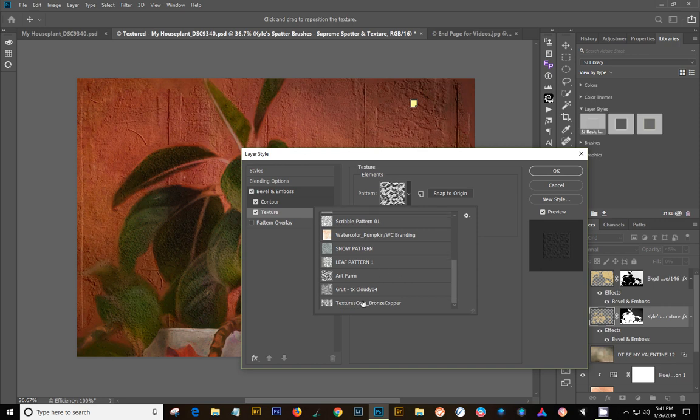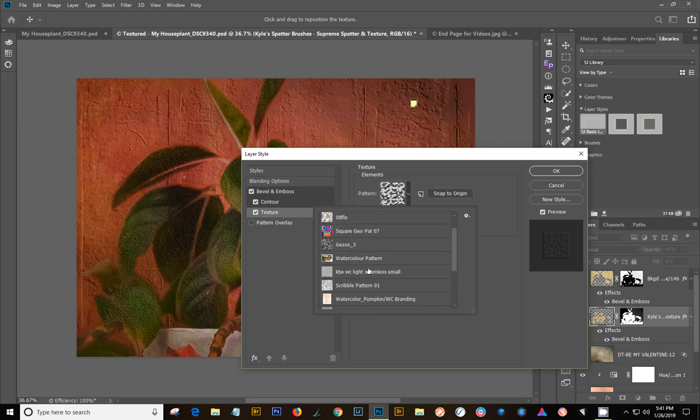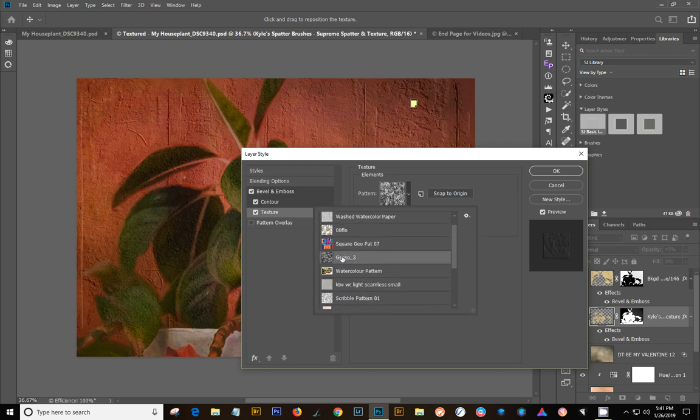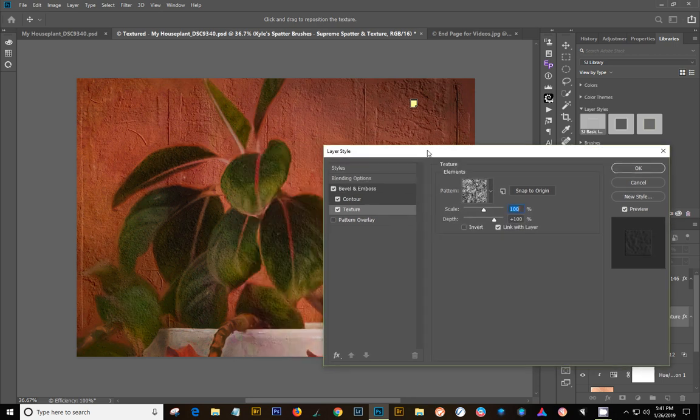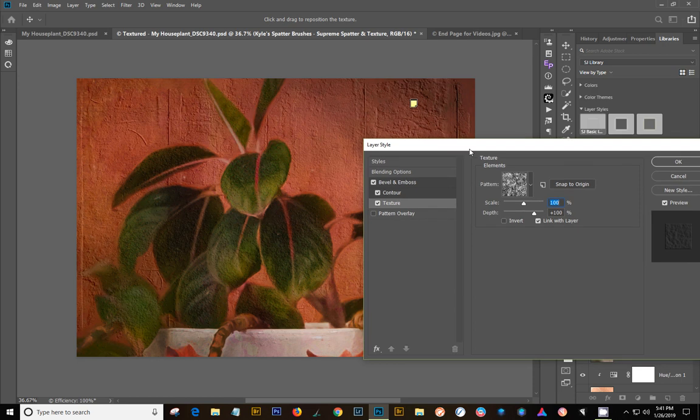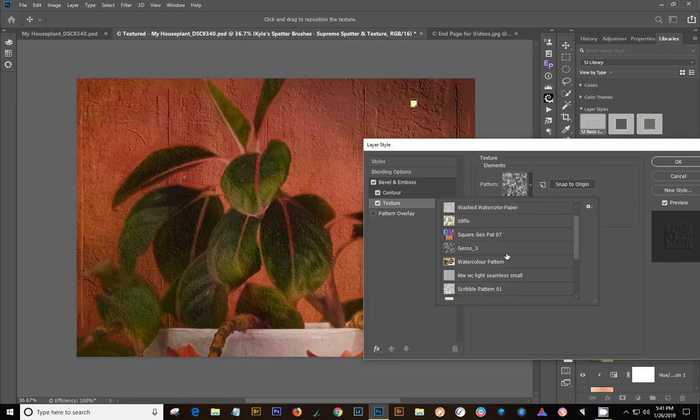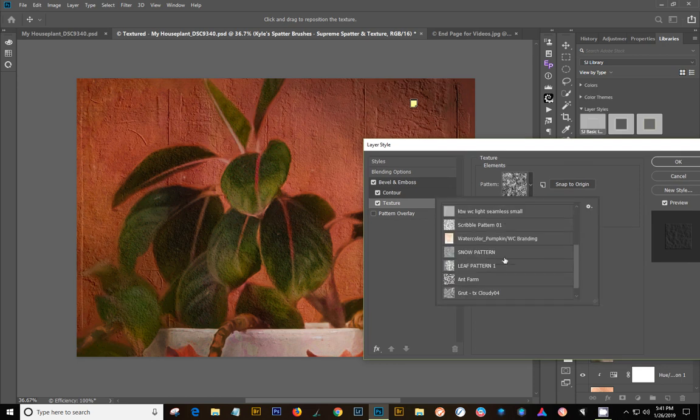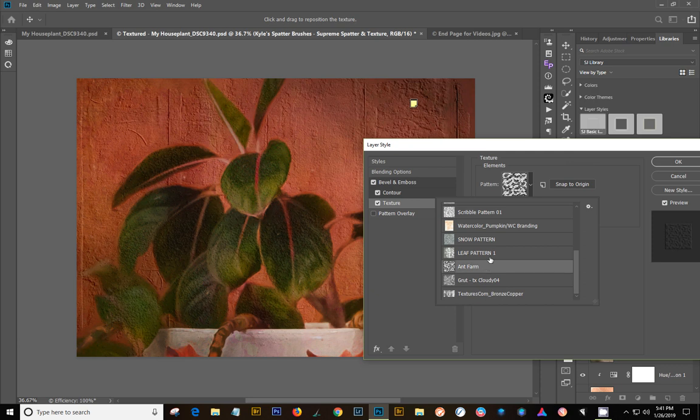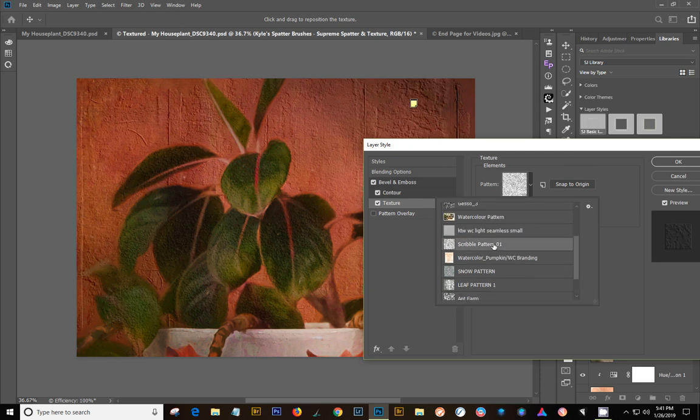The other one was called texture comb bronze copper. So if I changed Ant Farm to Gesso, I'll get a little bit different look on those leaves. I don't know if you could see that, but if I go back to, let's go back to Ant Farm. Alright, let's try something different like Scribble Design.